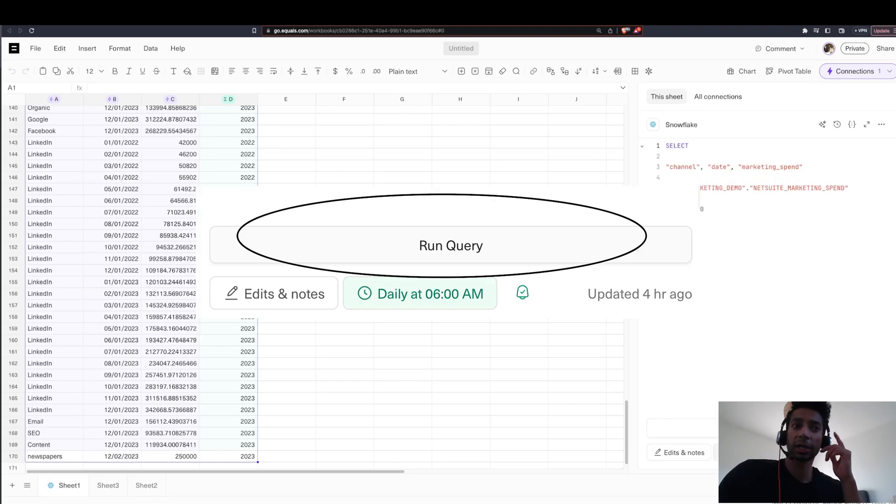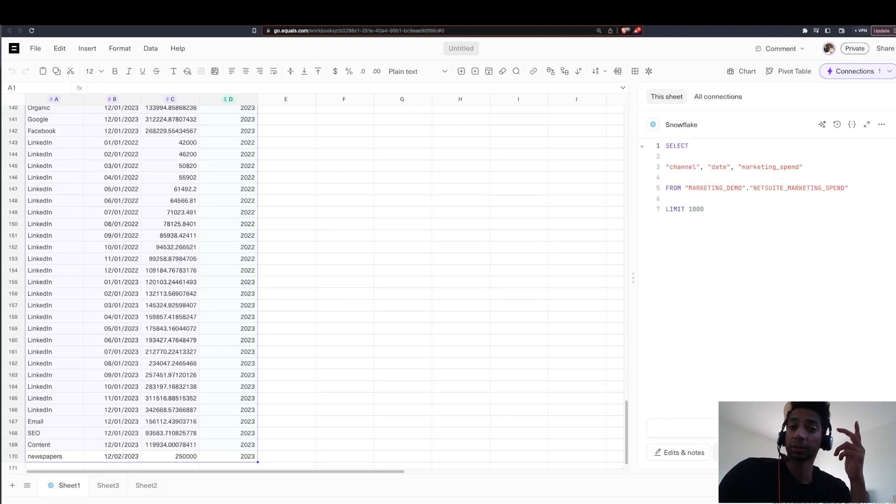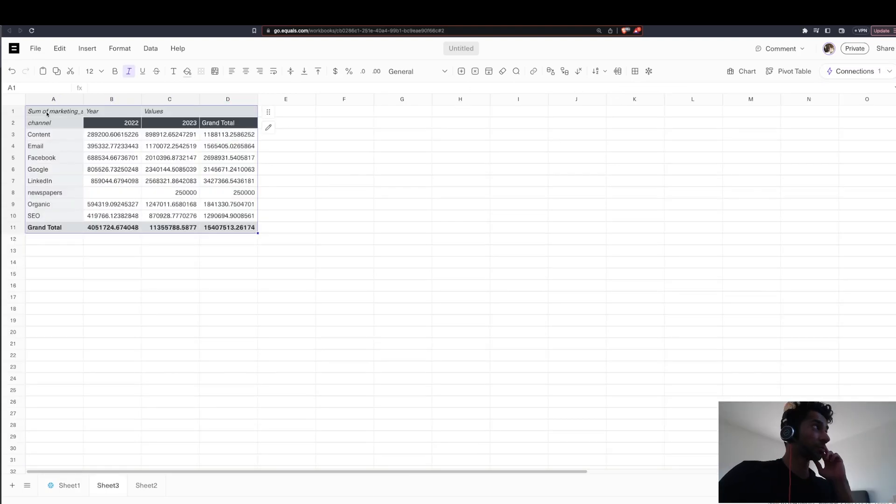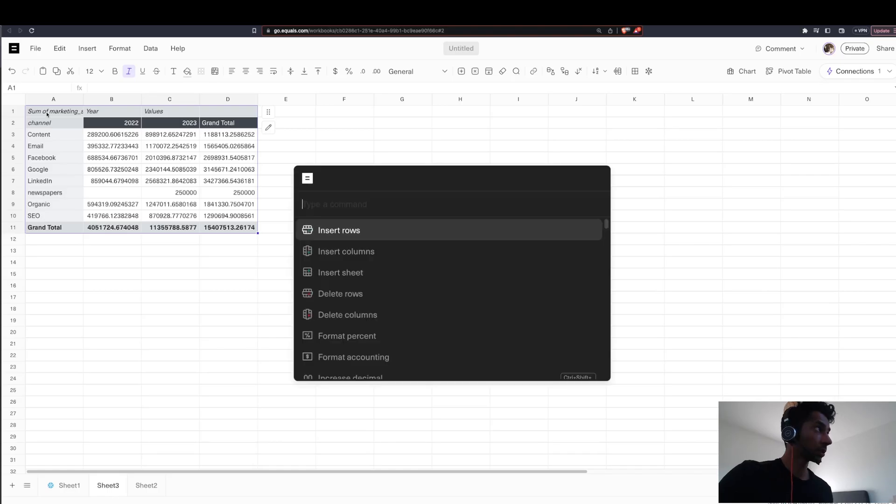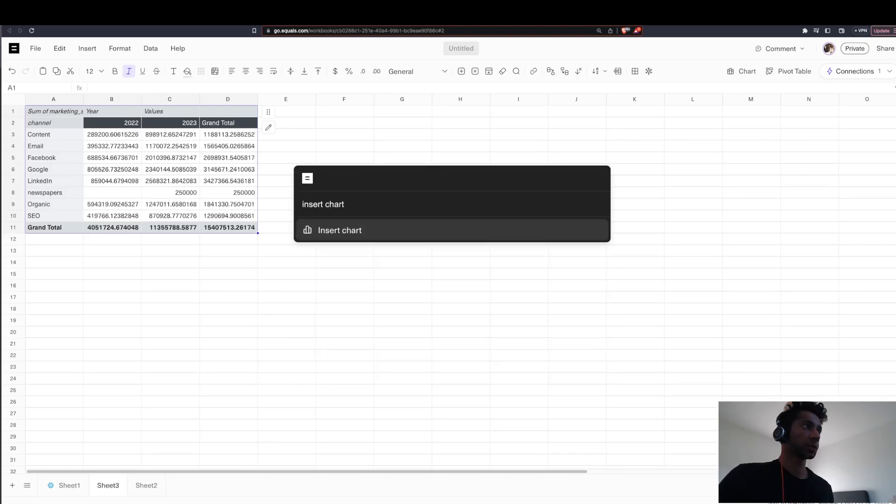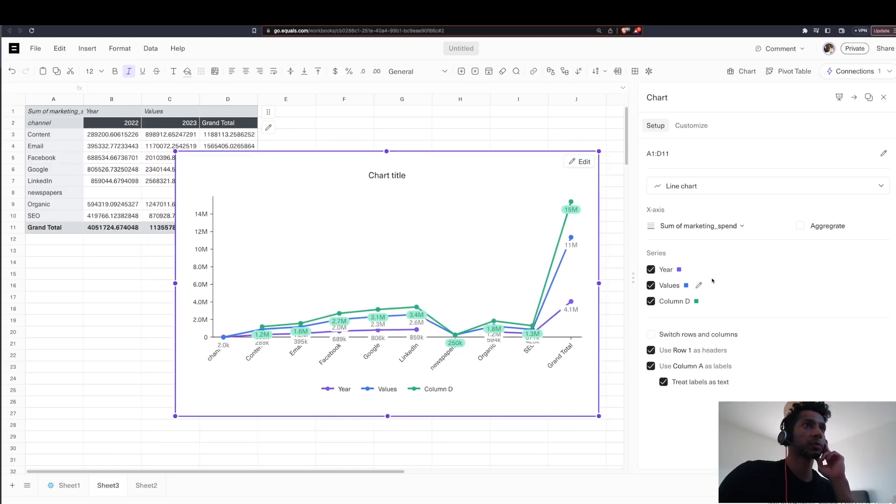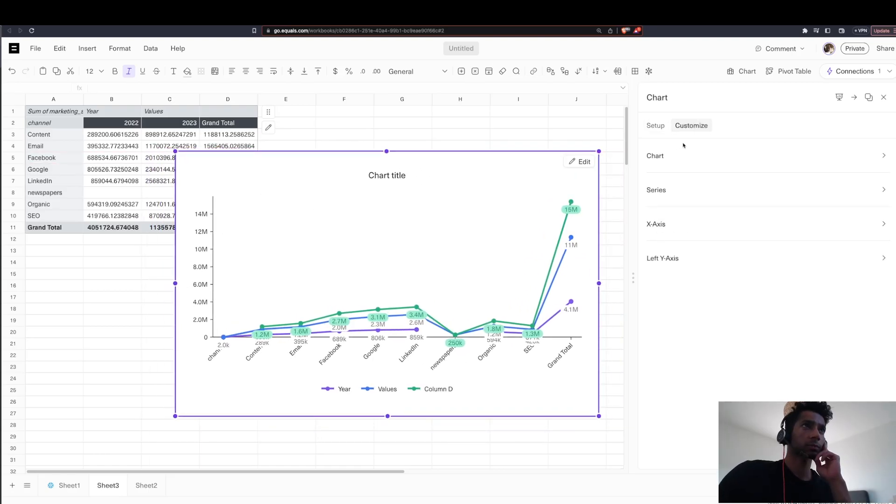And now that we have a pivot table here, I want to create a super simple chart. So I say command K. So it brings up the equal search function and I just write insert chart. The chart is automatically created. Really cool.